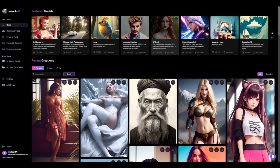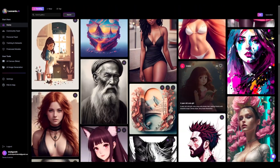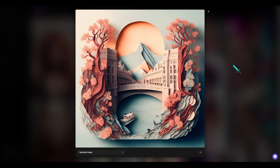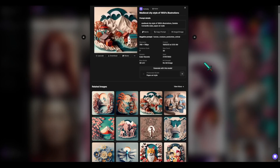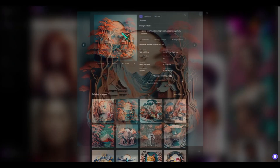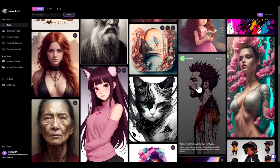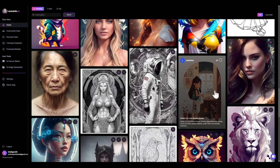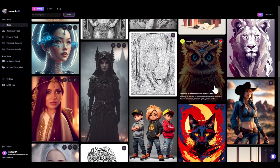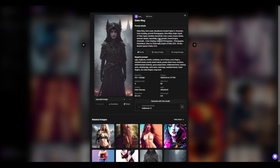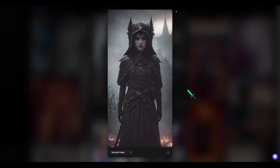One of the first cool things about this site is the community page. There are a lot of cool models here and if you go through it you can see that the quality of these models is just like Mid Journey. Look at this paper cut style — it looks just like you would see in Mid Journey. They're beautiful. Keep in mind these prompts are pretty long, not like Mid Journey, but you can put in like five words and get something nice.